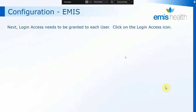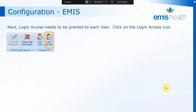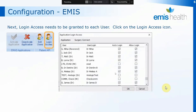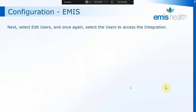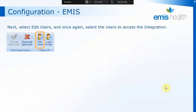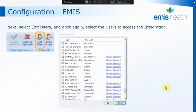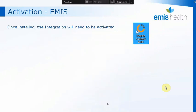Next, within EMIS you need to give login access to each user that you want to use the integration. At the top of the screen, click on the icon under the Patient API that says Login Access. That will give you a list of users on the system, and you need to make sure that both the Auto Login and the Allow Login columns are ticked for each user. Once you've completed the users, click OK. Then also click the Edit Users icon just next to Login Access, and go through the list — just one tick this time — to activate that on each user ID. Again, once you've completed all the users, click OK and that will then be configured within EMIS.